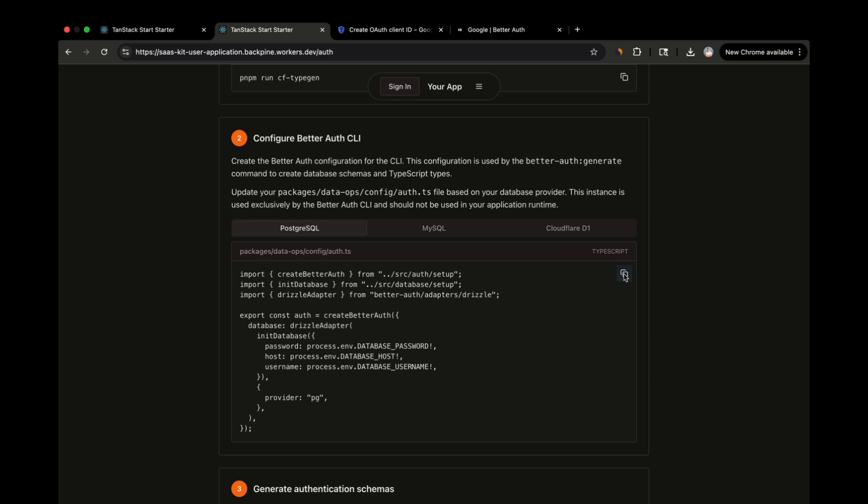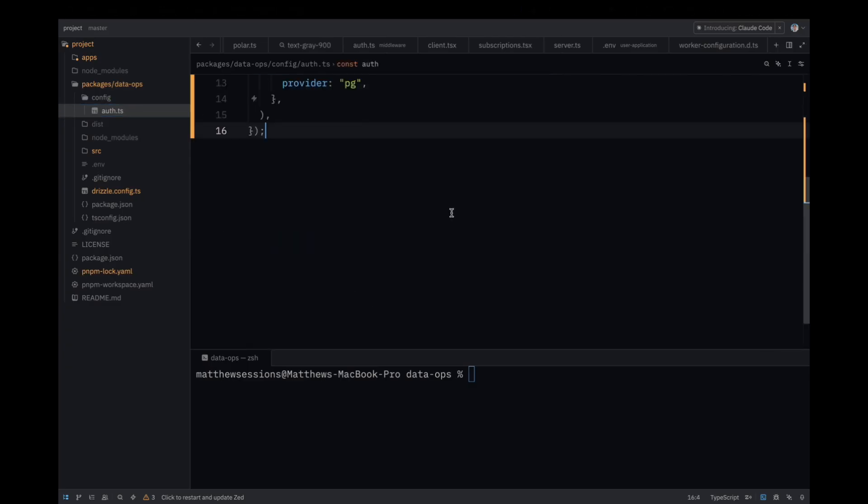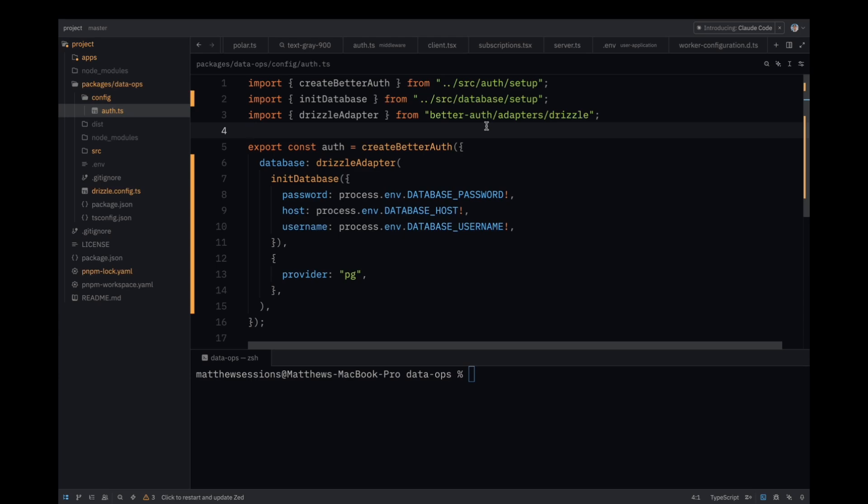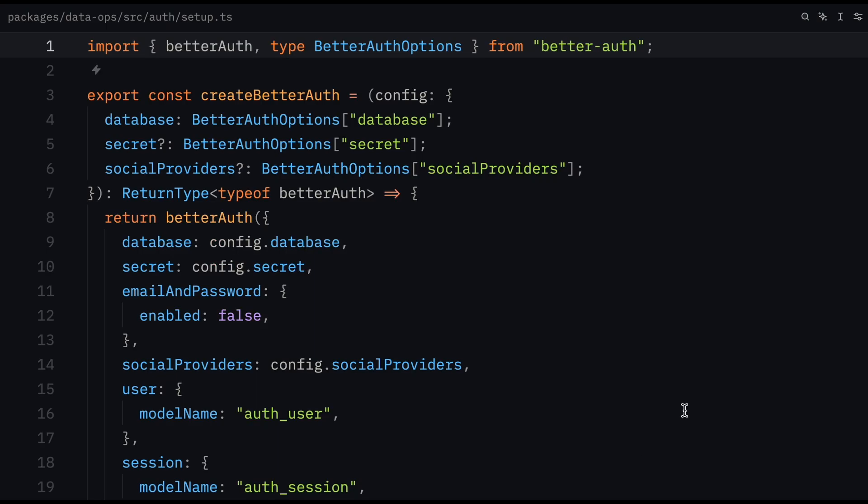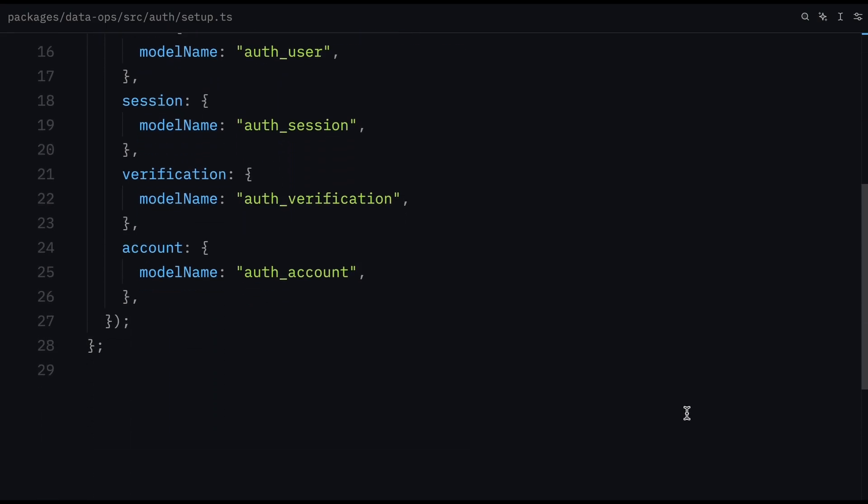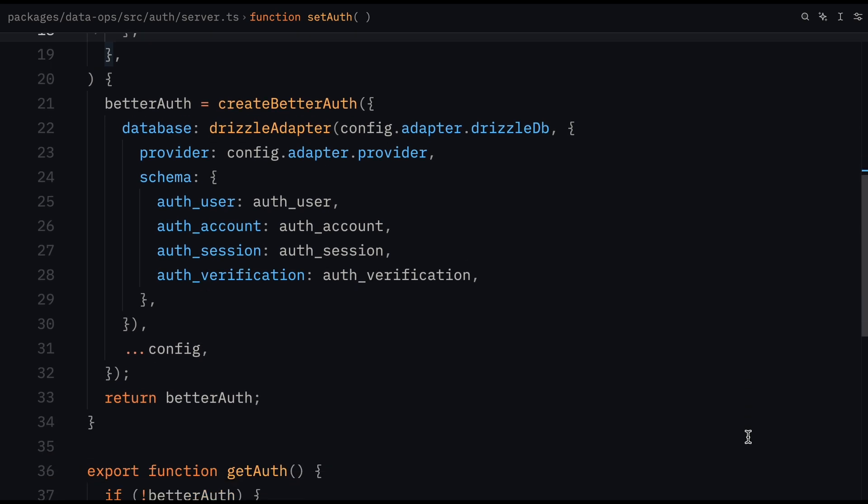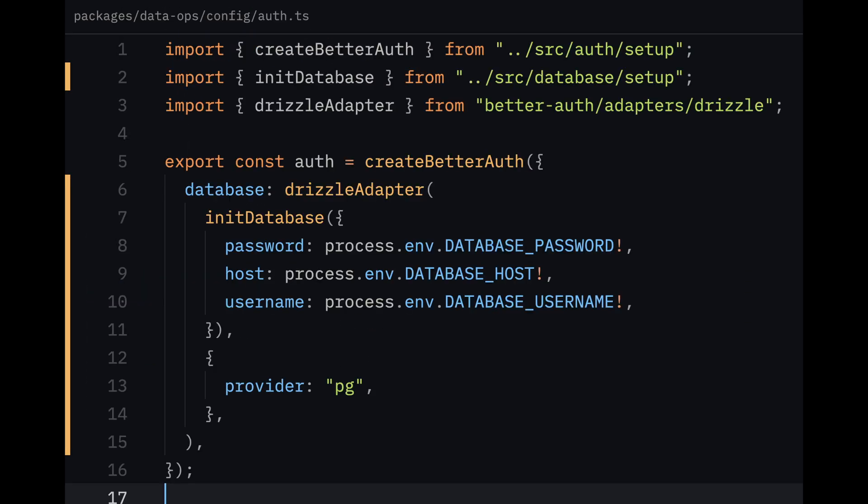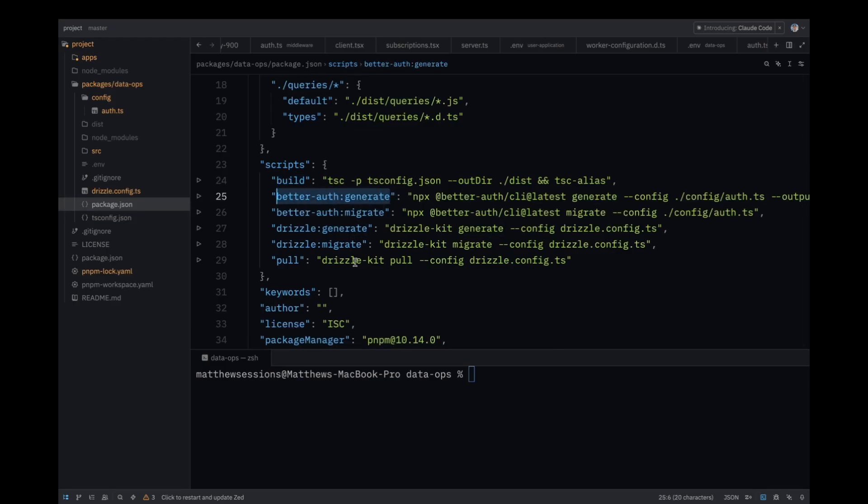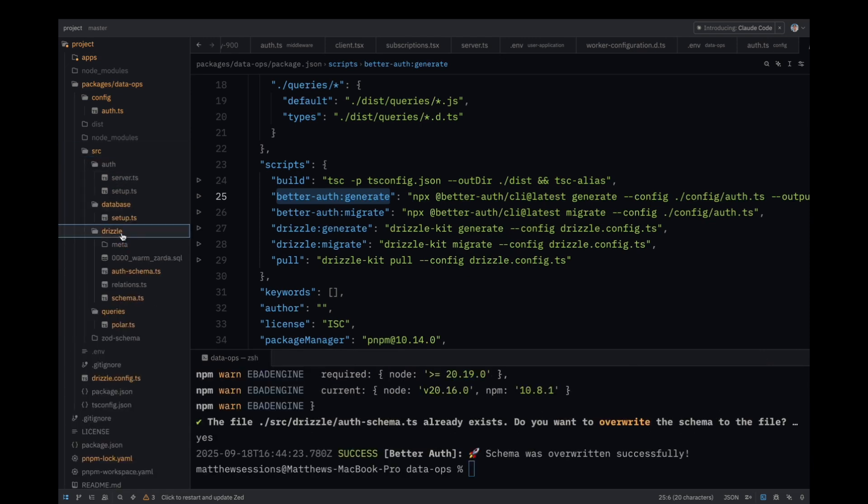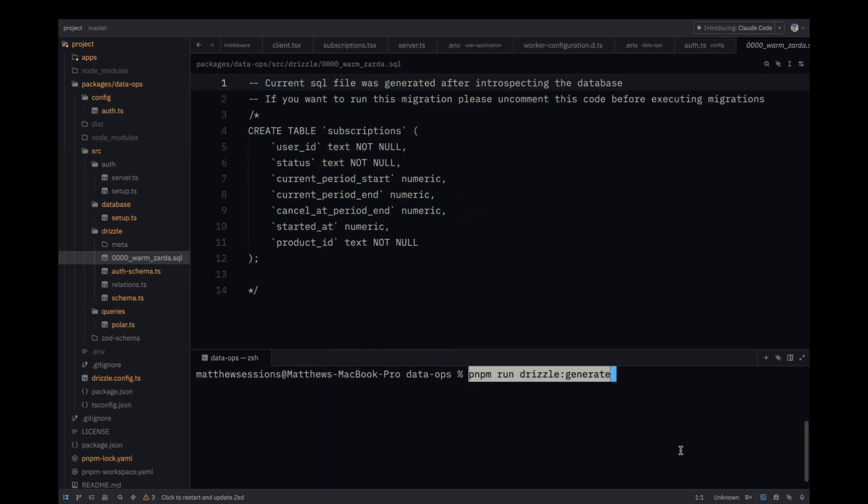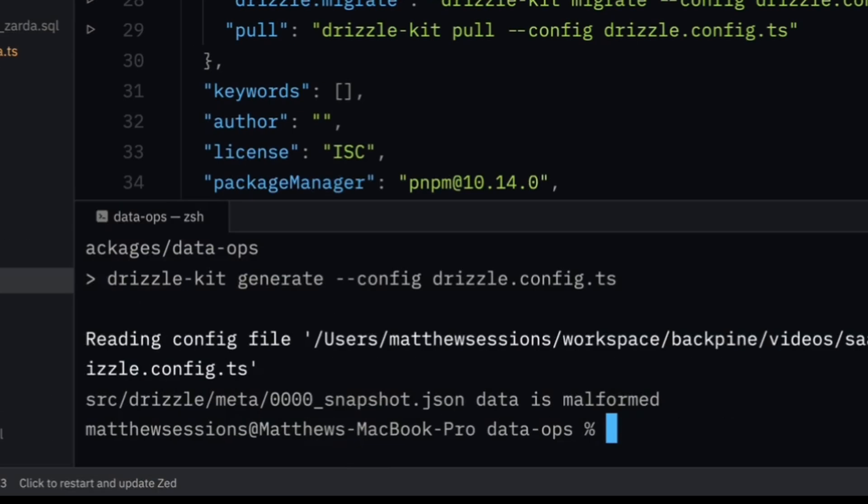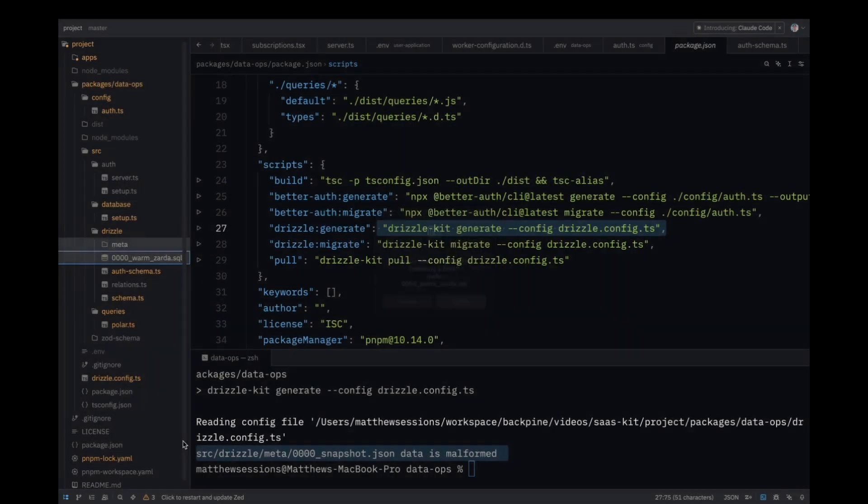Copy the BetterAuth CLI code into the auth.ts file in the config folder. The BetterAuth CLI will use this file to generate drizzle schemas for your auth tables. The setup for the BetterAuth CLI differs slightly from what you'll find in the BetterAuth Docs. I'm planning a deeper dive into BetterAuth, which will explain the BetterAuth setup in this template. But the TLDR is that I have helper functions in the DataOps package that will allow you to reuse the BetterAuth client for managing schemas via the BetterAuth CLI, and also for using when integrating into your actual service. From there, you can run BetterAuth Generate, which will generate drizzle schemas for your BetterAuth tables.